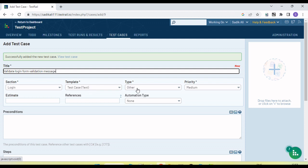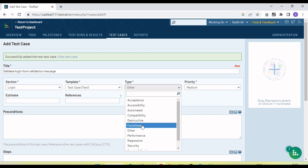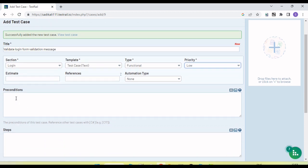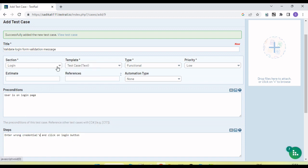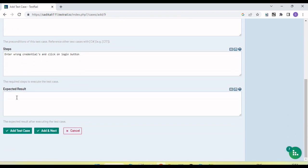Let's create the next test case: 'Validate Login'. We can set the template, select the type as 'Functional', priority as 'Medium', and set the automation type. The precondition is 'User is on login page'. For the steps: enter wrong credentials and click on the login button. The expected result is 'User should see incorrect password or username'.